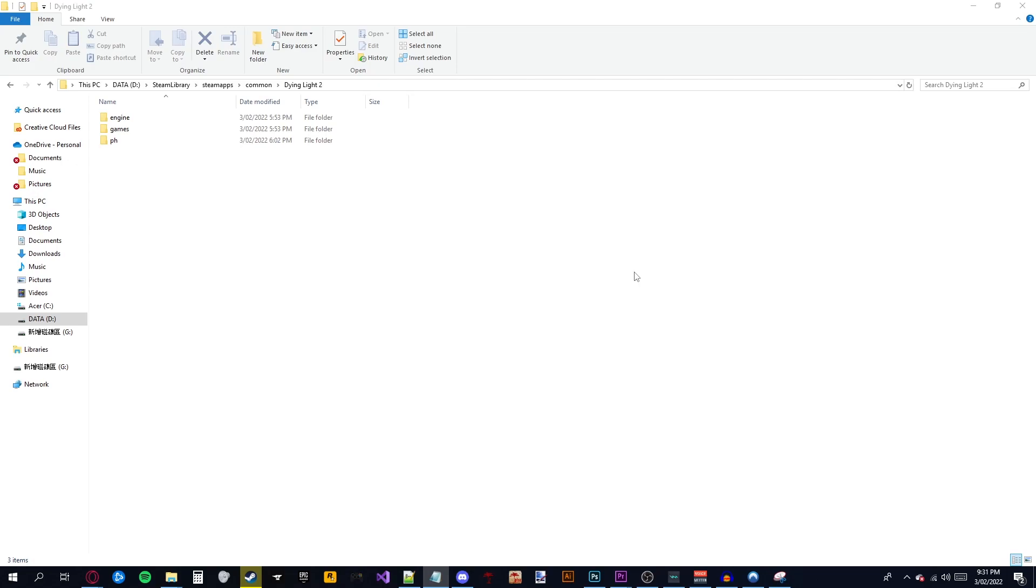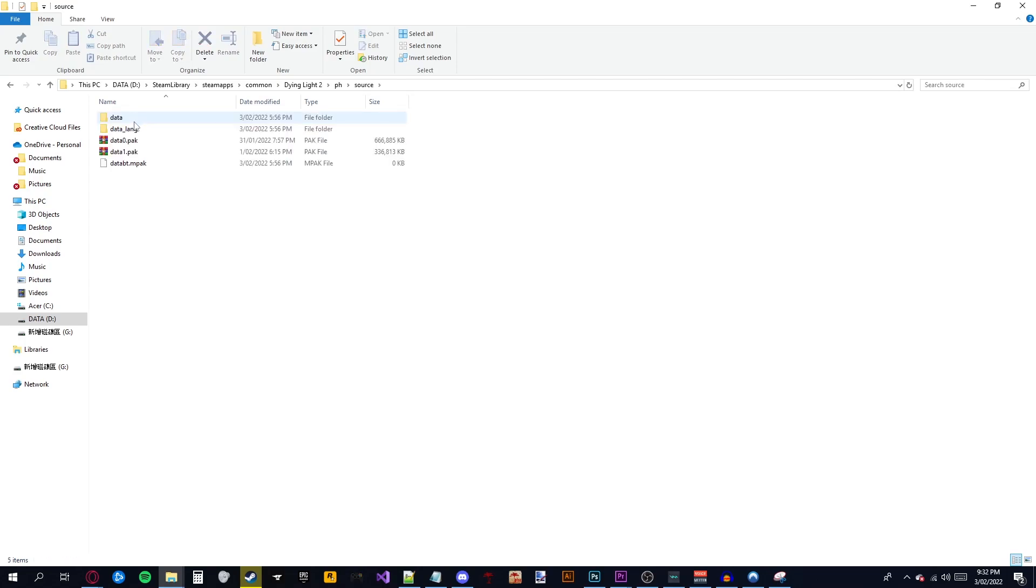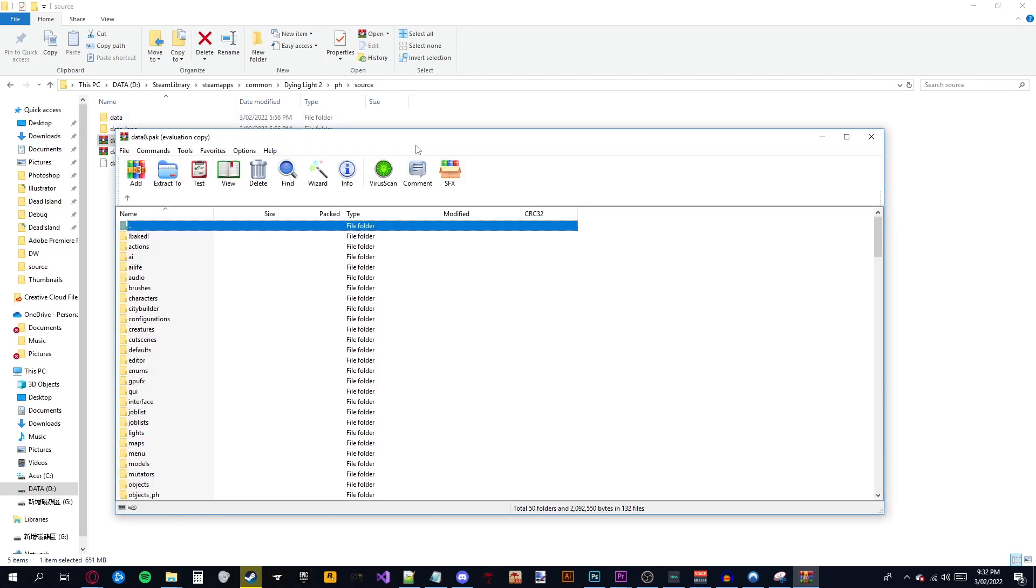Three, unzip the file. Four, open your game directory. It will be something like what you see up here. Once in the game directory, open up data0.pack with WinRAR and then open the GUI folder.